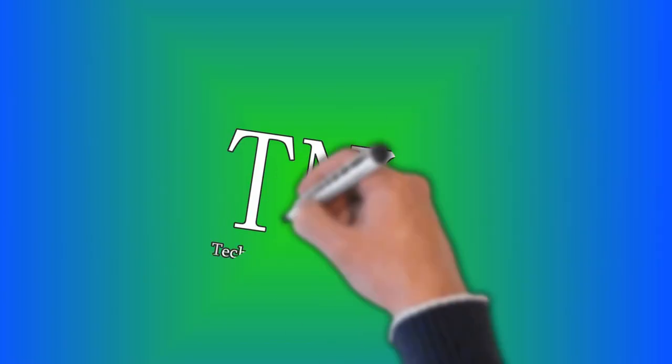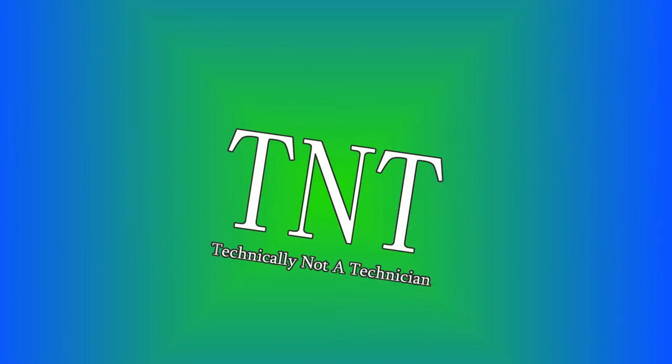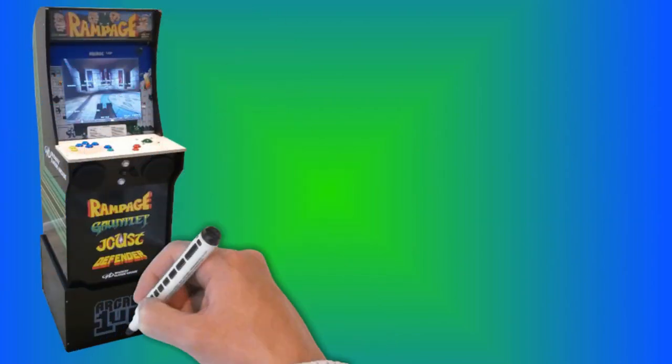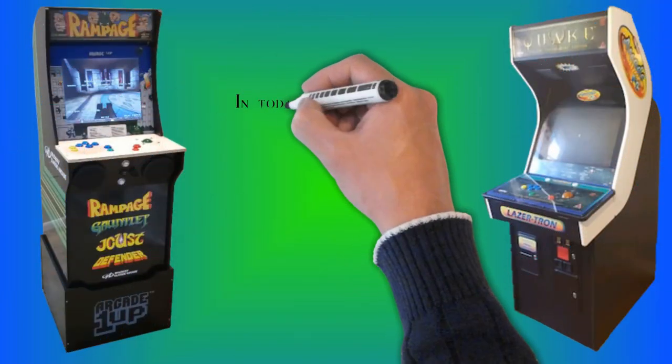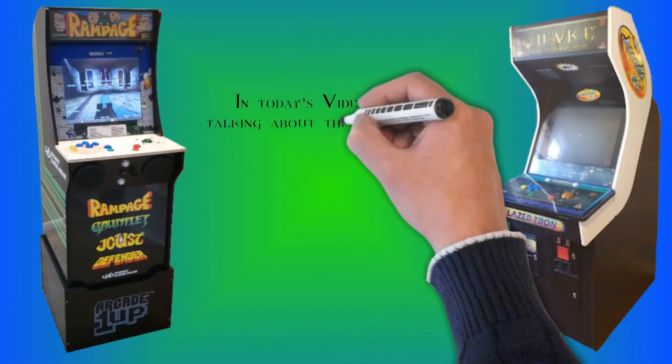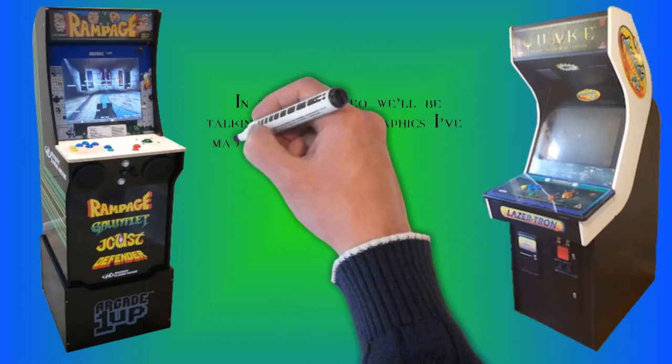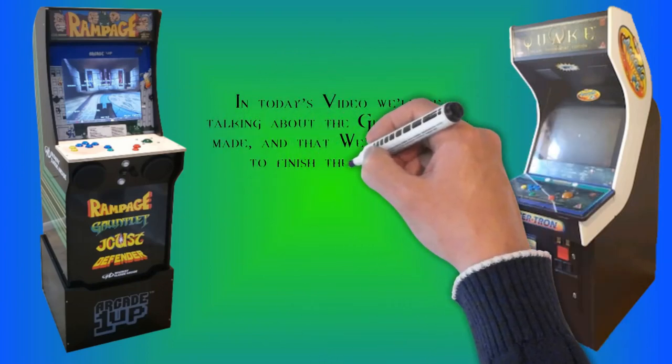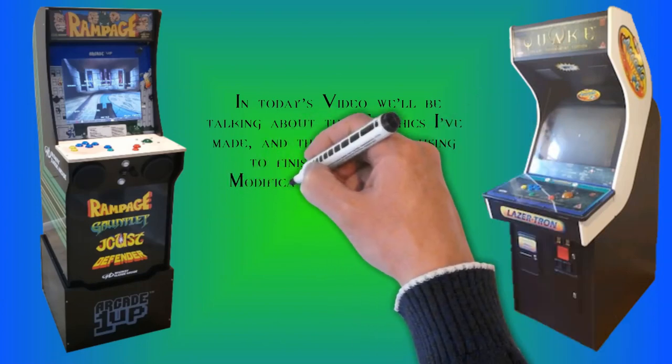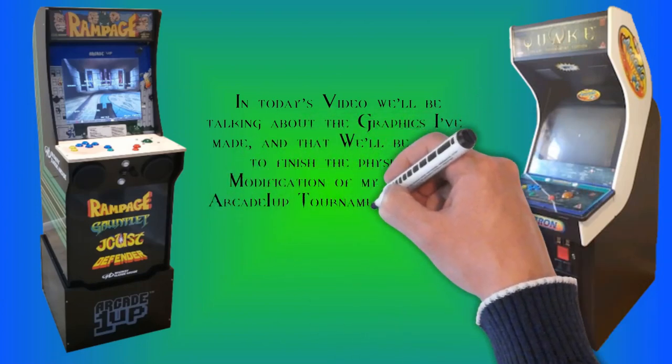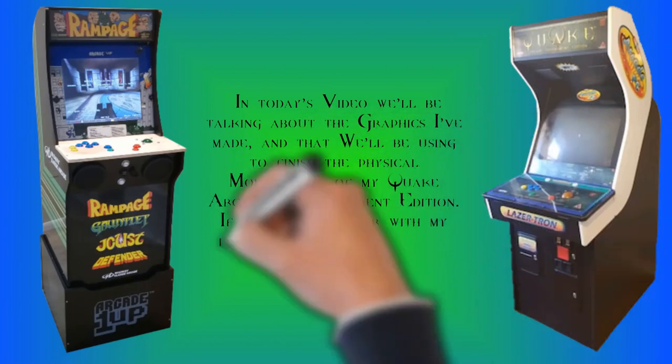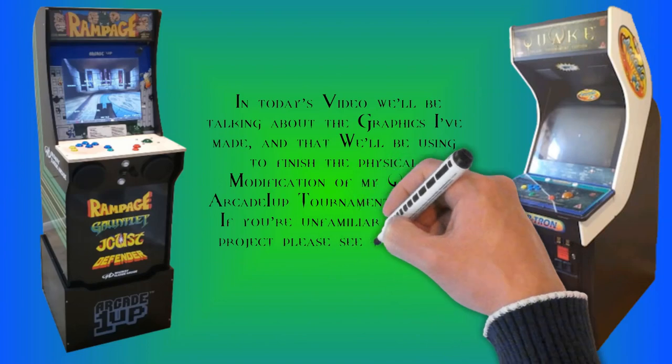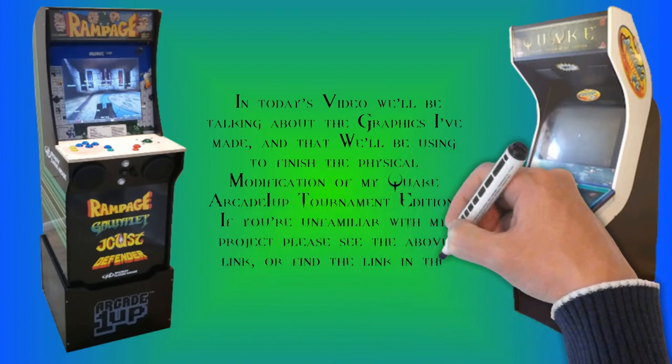This video was brought to you by Technically Not a Technician. In today's video we'll be talking about the graphics I've made that we'll be using to finish the physical modification of my Quake Arcade 1-Up Tournament Edition. If you're unfamiliar with my project, please see the above link or find the link in the description.